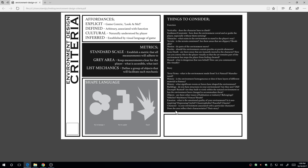Our focus right now is on the big building blocks of function — what does this stuff actually do? I've given you a list of things to think about as you're designing your piece of an environment, but it's by no means comprehensive or exhaustive. There are definitely other things you'll come up with as you generate content for your environment.